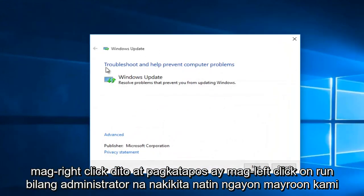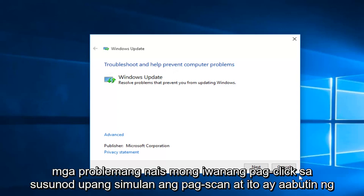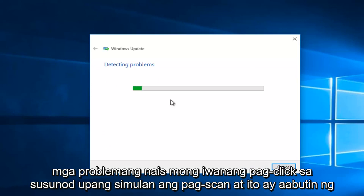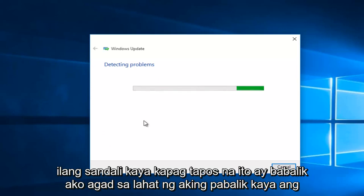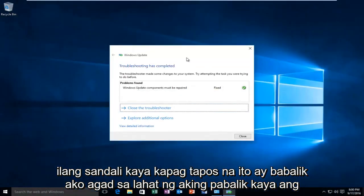A new window opens up saying "Troubleshooting help prevent computer problems." You want to left-click on Next to start the scan. This will take a few moments, so once it is done I will be right back. Hello everyone, I'm back.